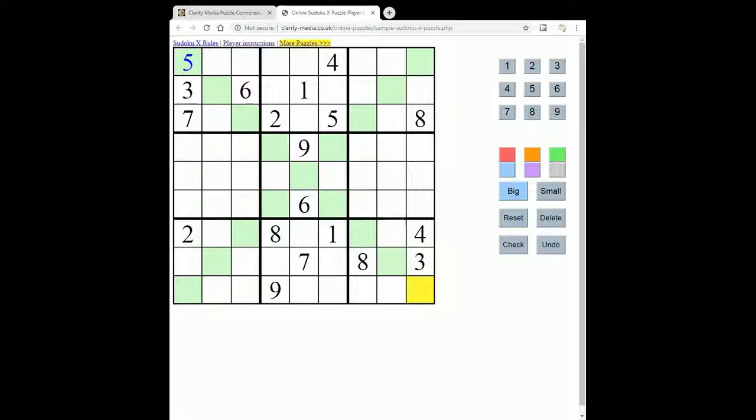So overall there are two extra regions that must contain 1 to 9 once only in a Sudoku X puzzle.